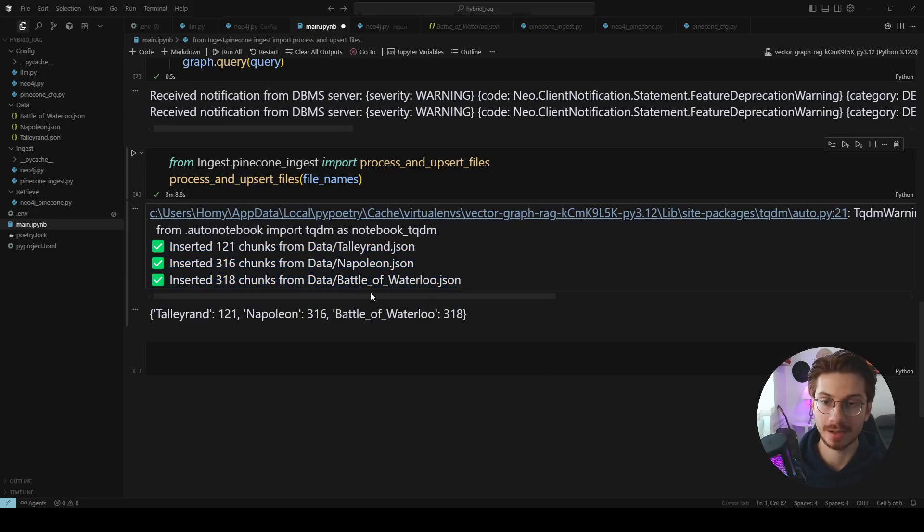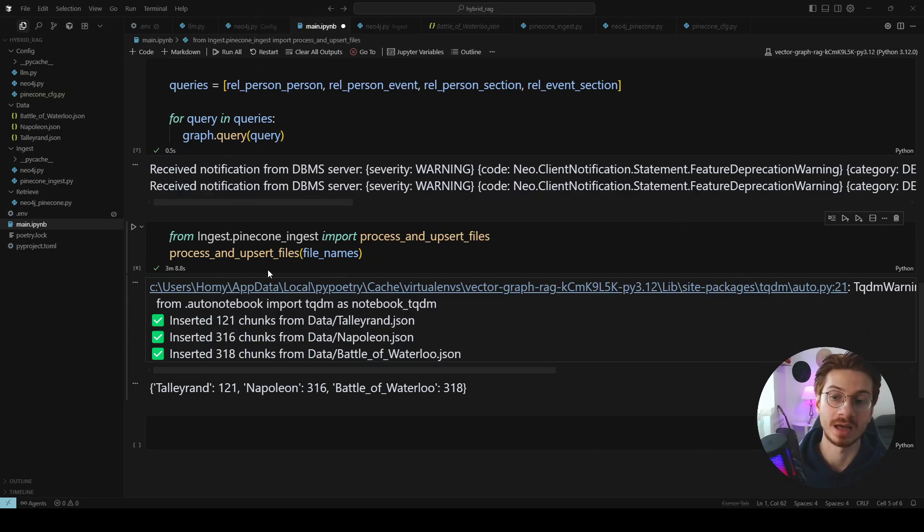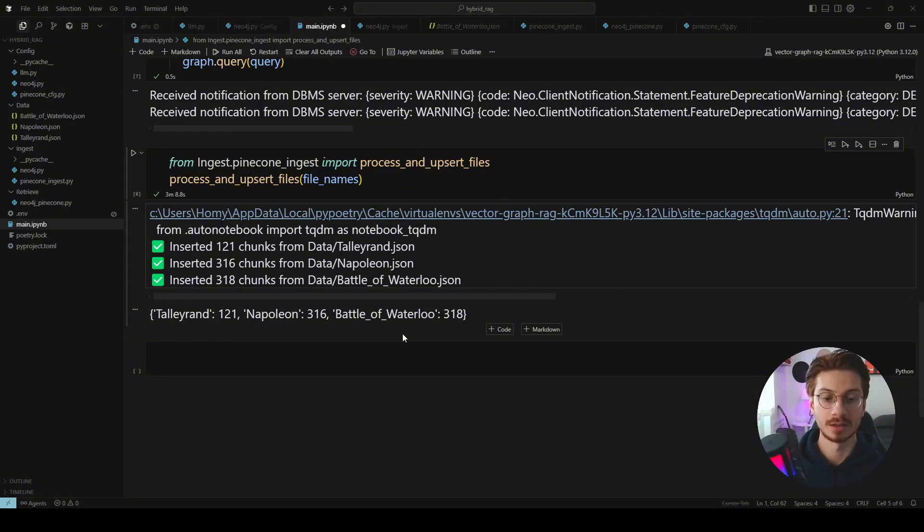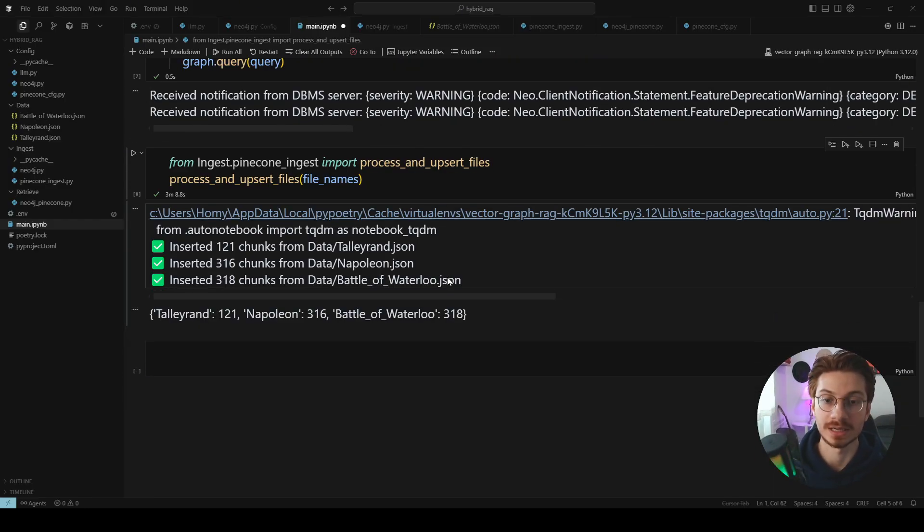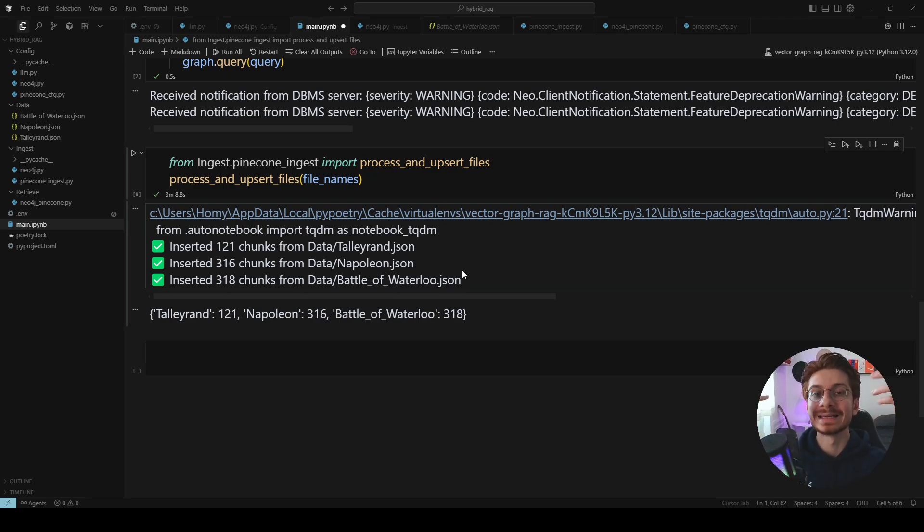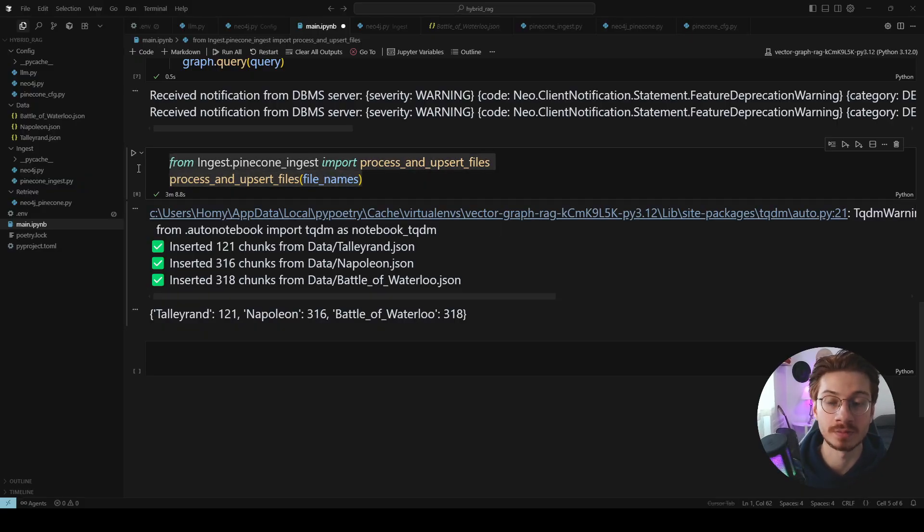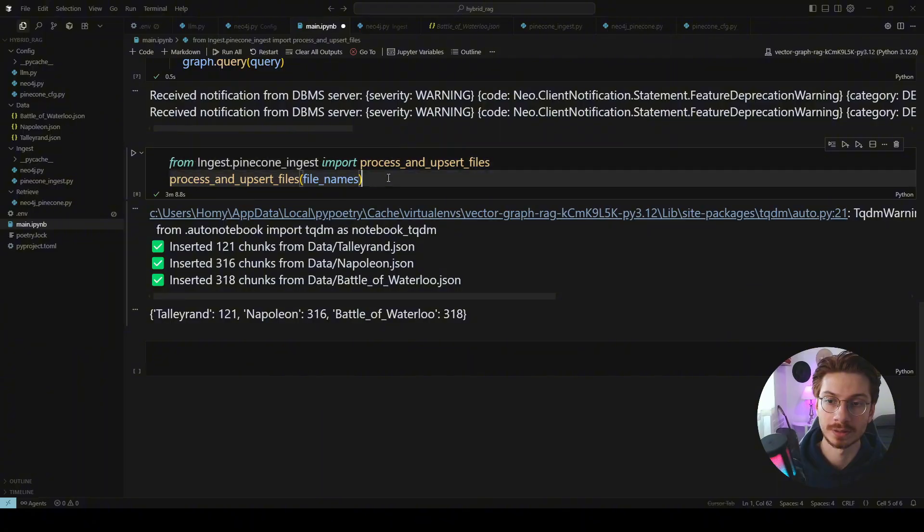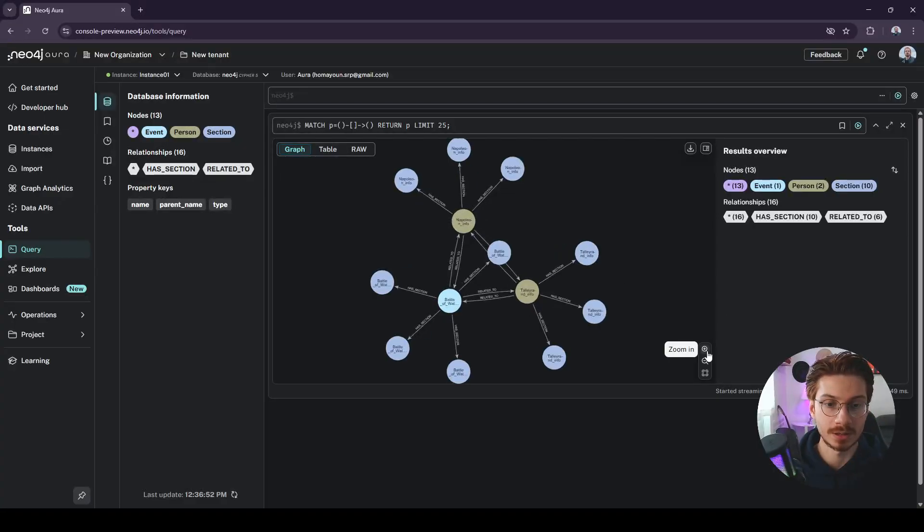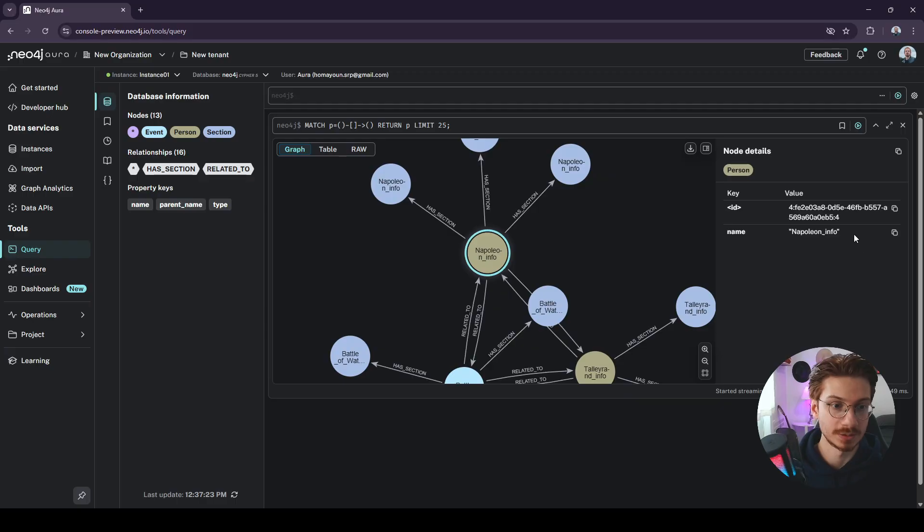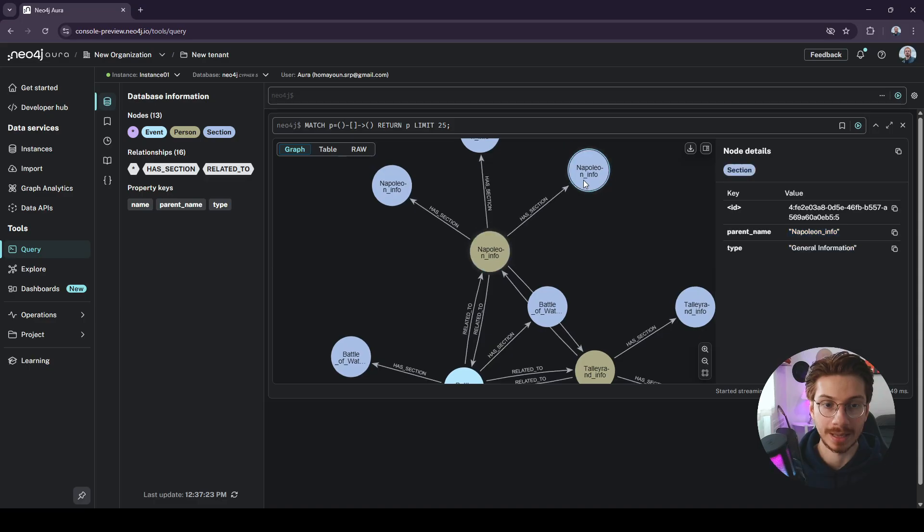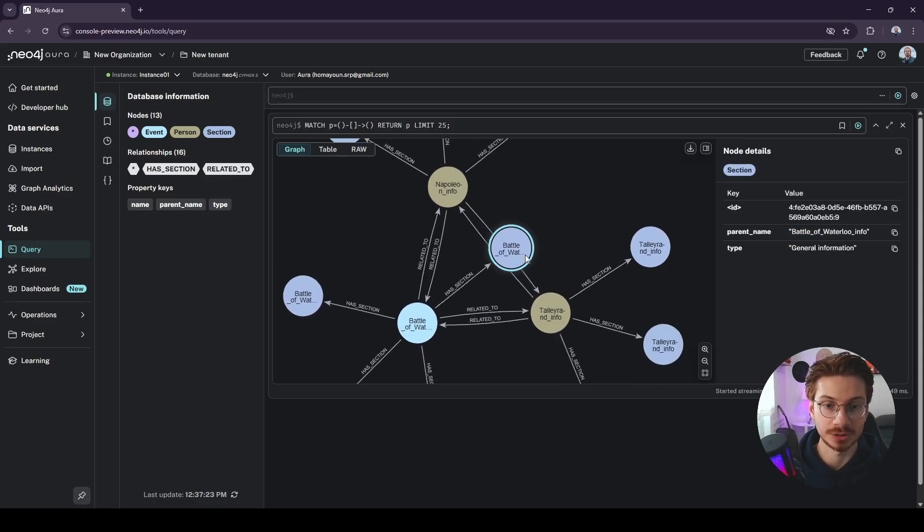Now we have our chunks in the Pinecone. It's time to retrieve everything together. But before that I'm going to show you how my knowledge graph looks like. Because I'm not inserting lots of information in it. I just want to show you how to retrieve related nodes from your knowledge graph based on the chunks that you found inside your vector store. This is the knowledge graph I created. You see this is the value that is connecting my knowledge graph to the Pinecone. And these are the nodes and relationships.